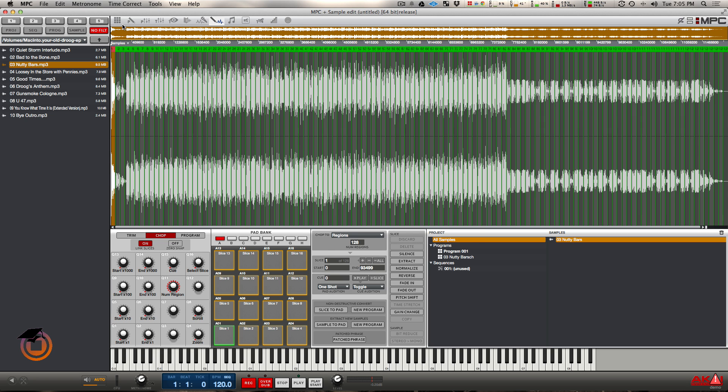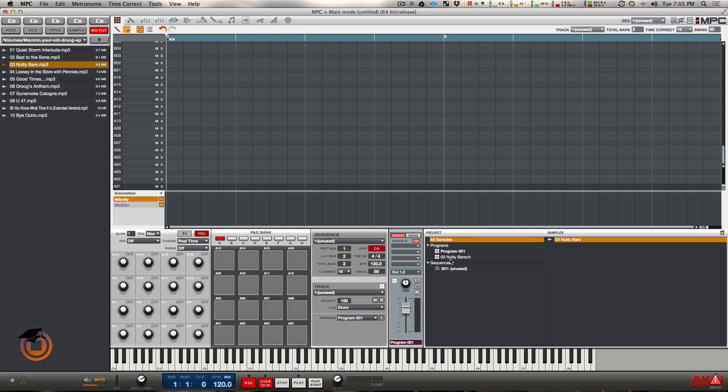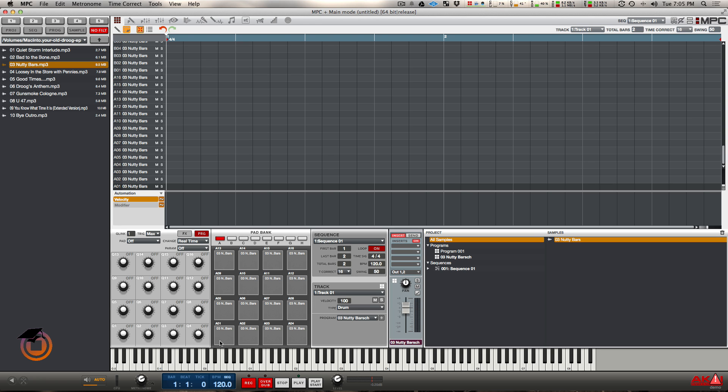Alright, so let's go back to main mode. Let me assign my new program. You can see I got all my slices.